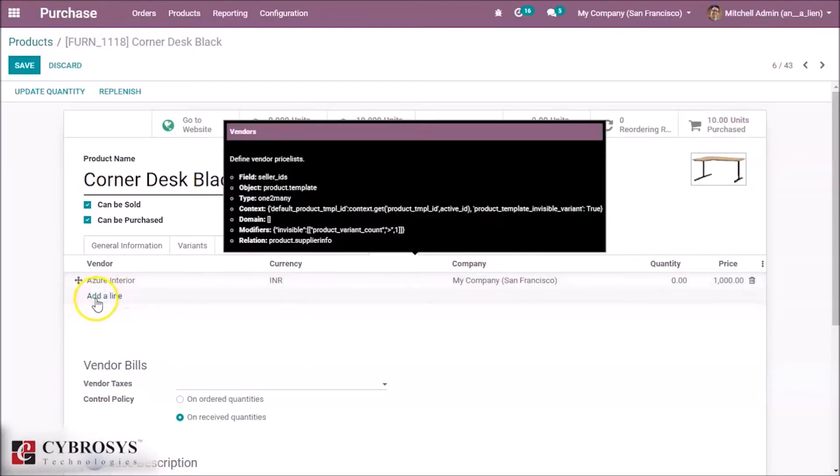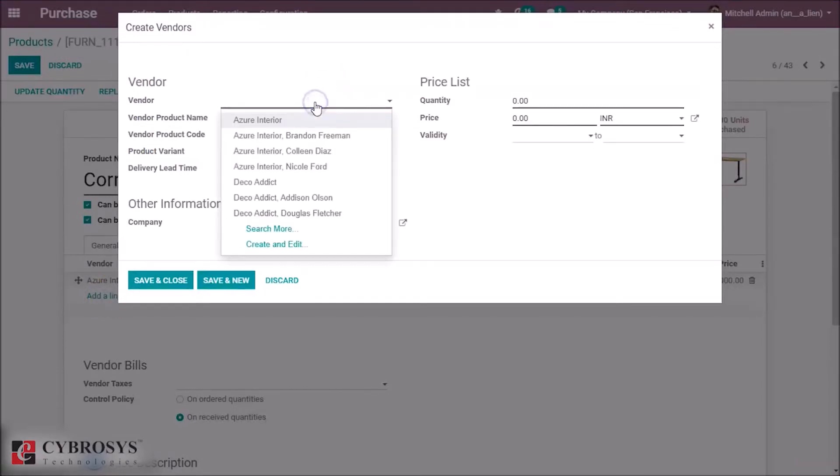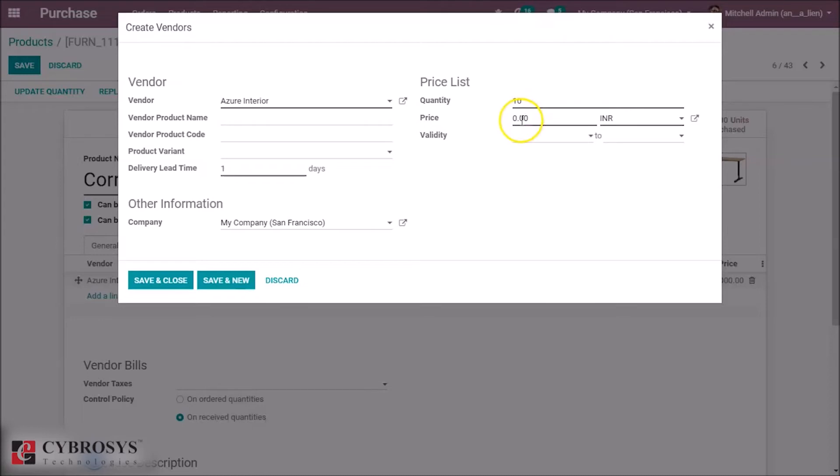Here we can add another vendor. If the minimum quantity is 10 and above, the price becomes 900 and we can specify the validity of this too.